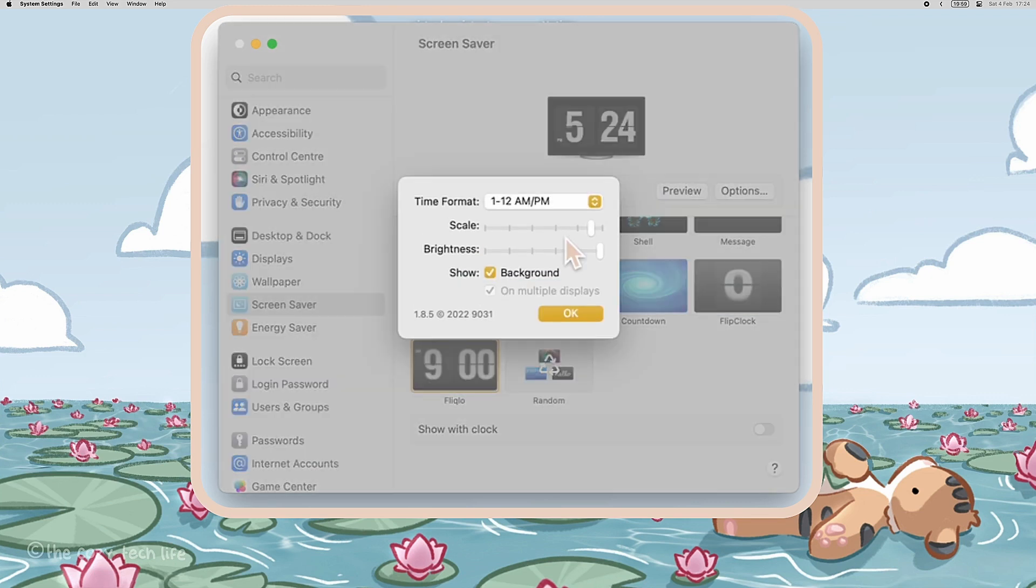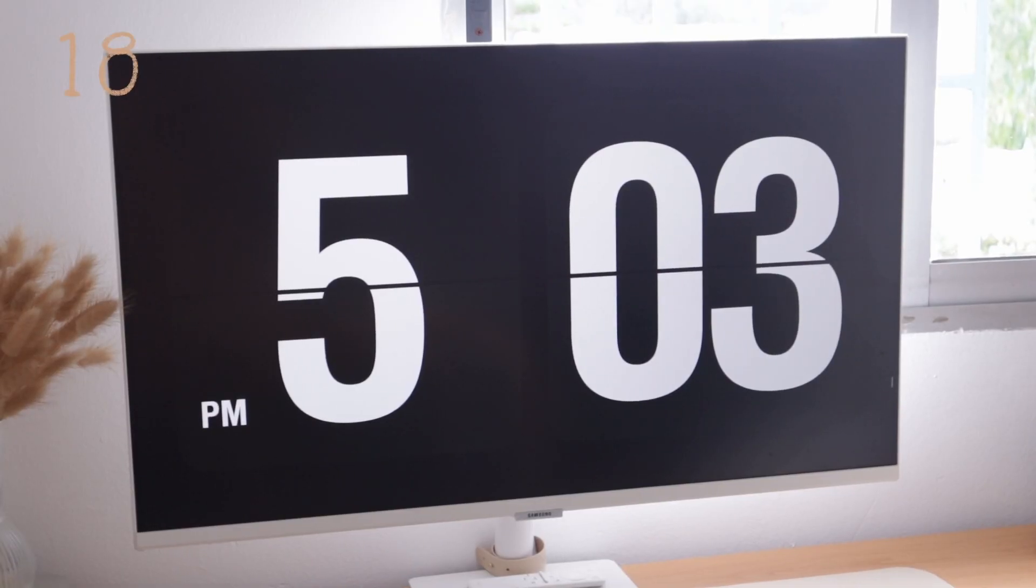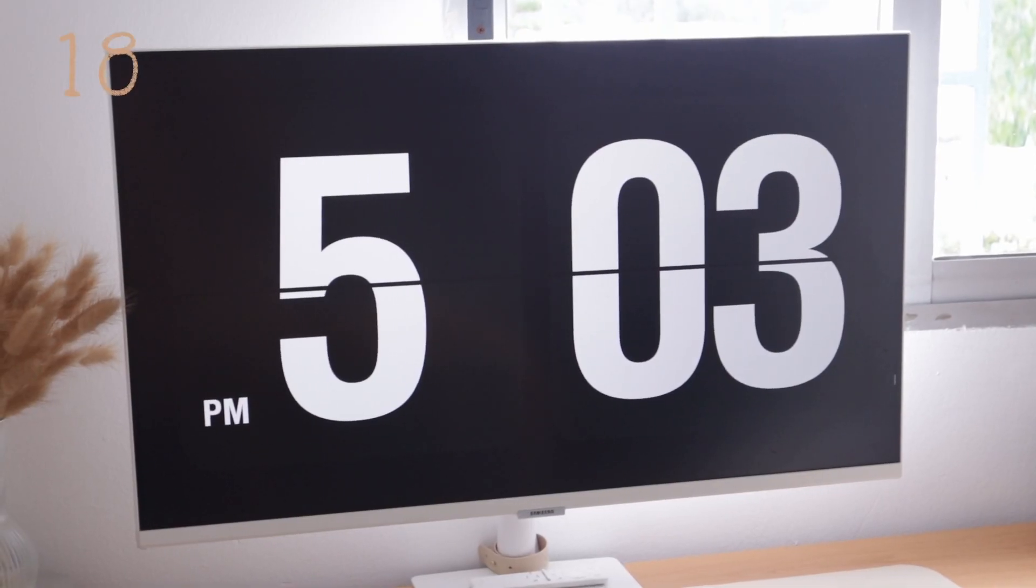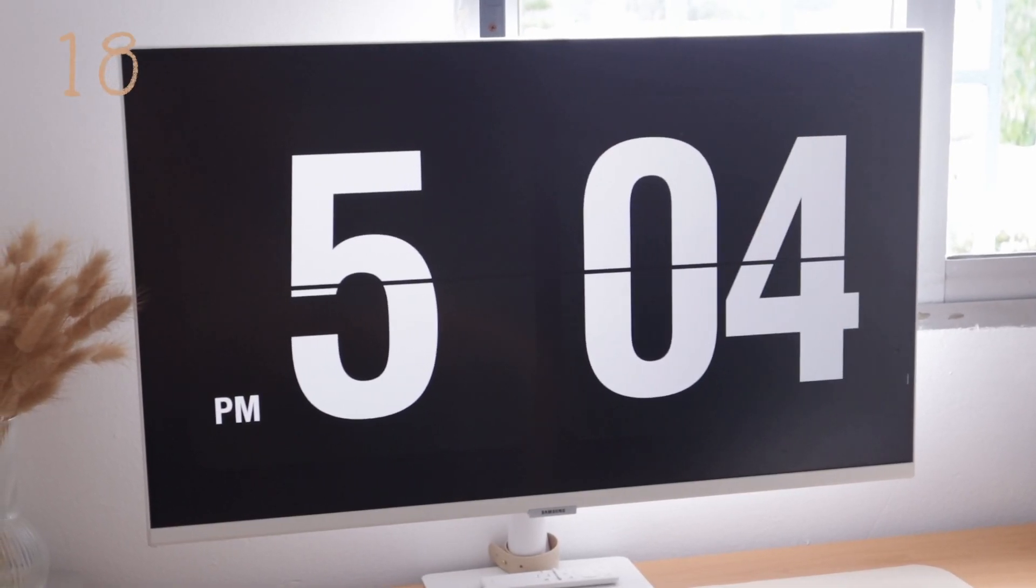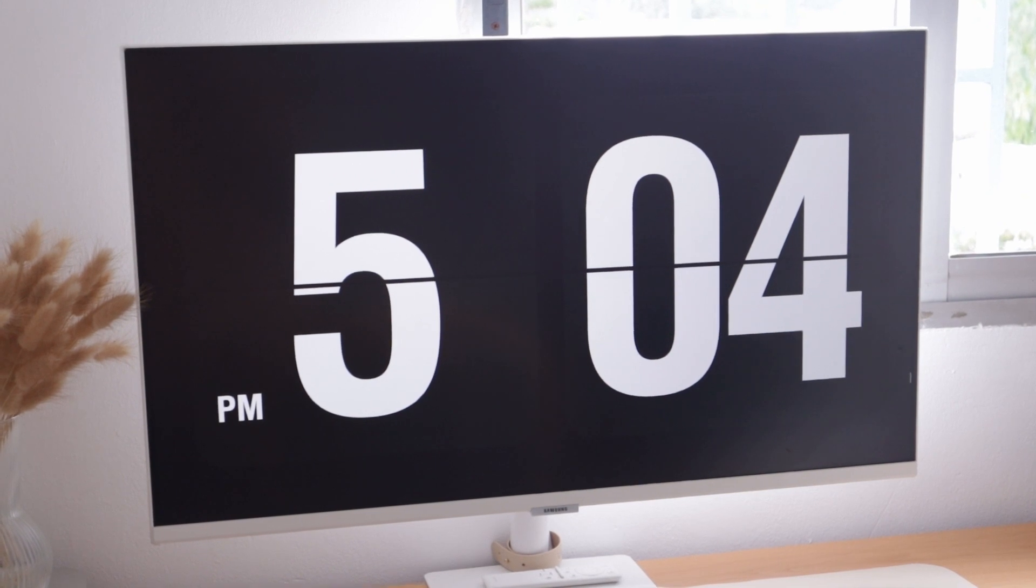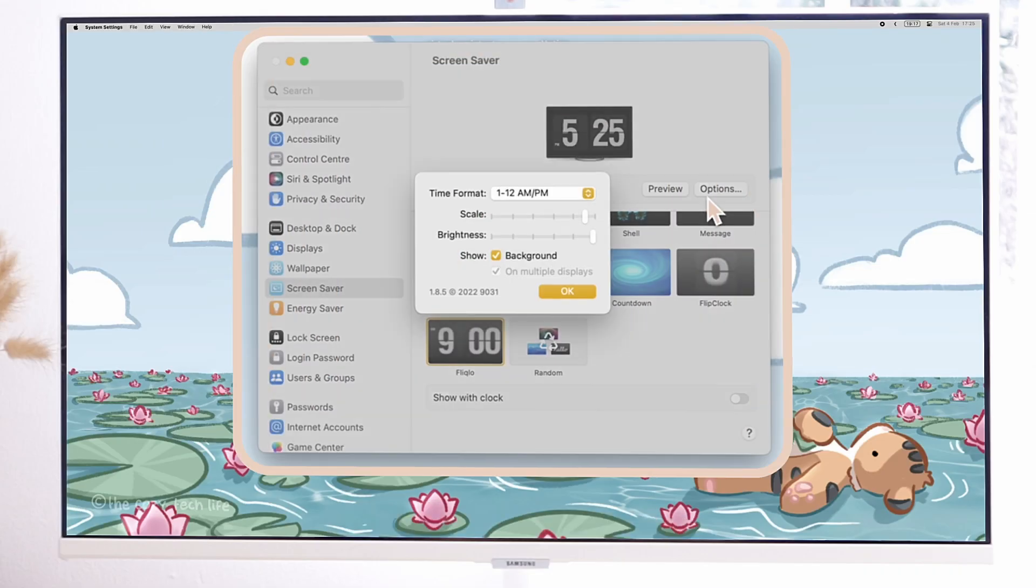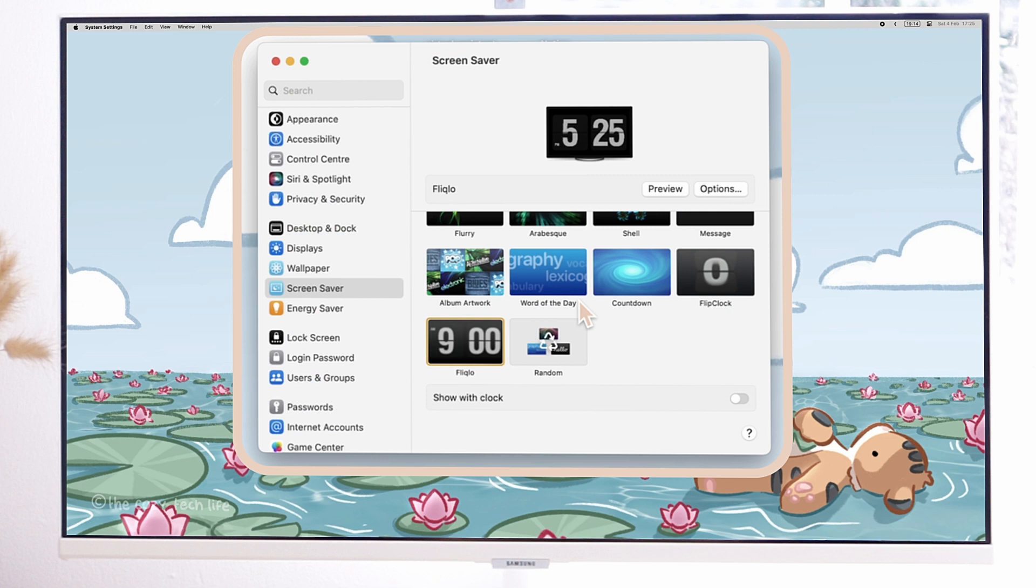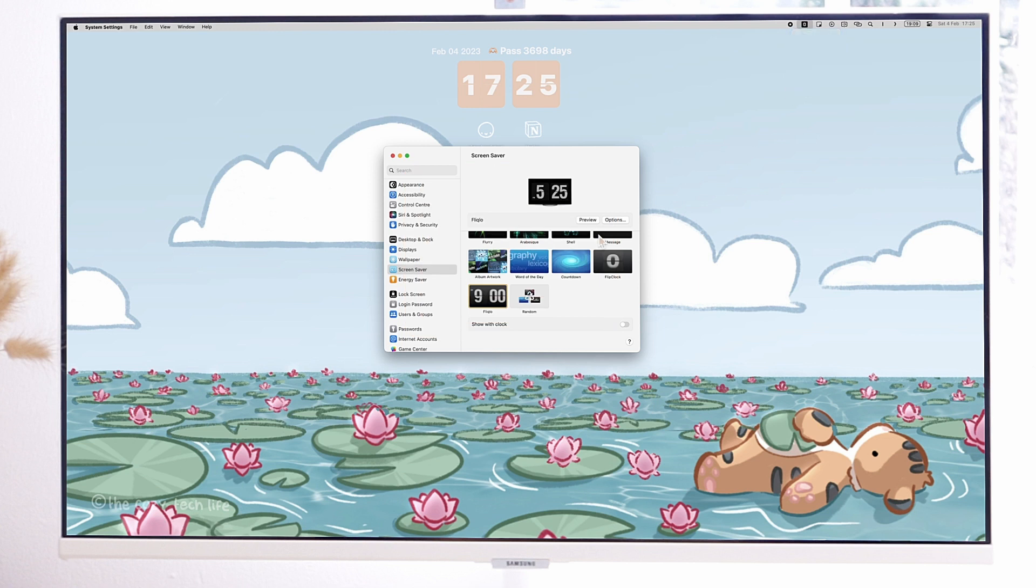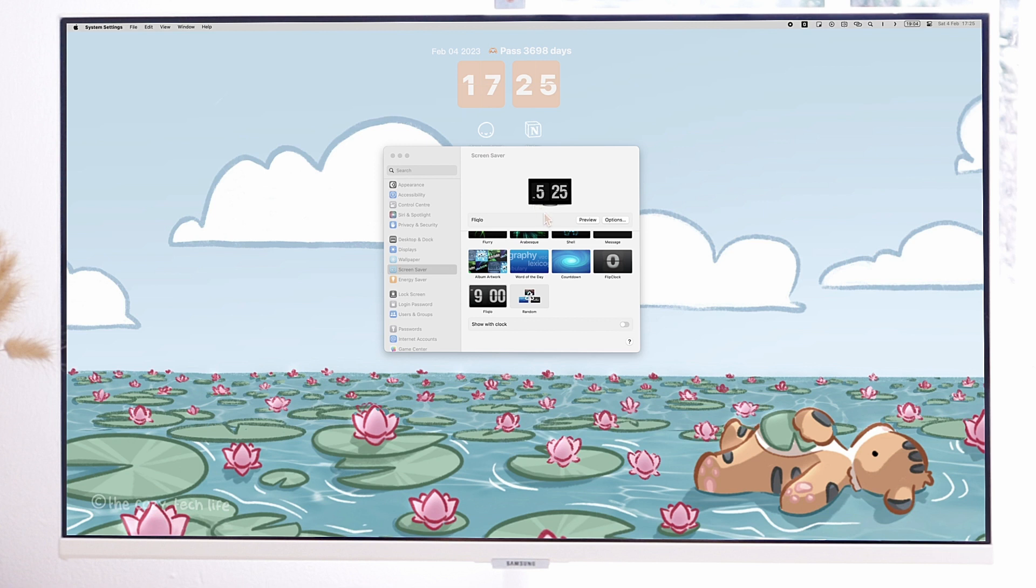The very famous flip clock screen saver is the free Fliqlo screen saver. To download it, just go on Fliqlo's website and you'll be able to download it for free. I like it a lot, but it does not give me as many options as the screen saver flip clock from the Desktop Flip Clock app from before.